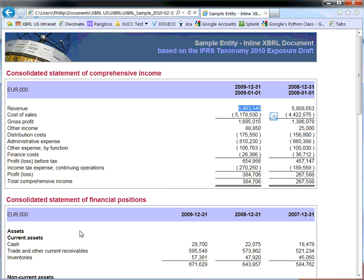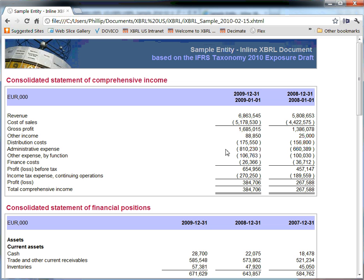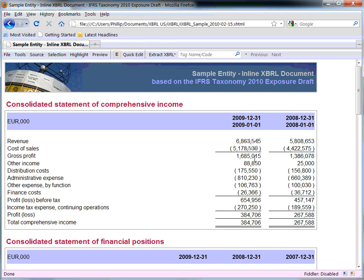I just want to show that this is Internet Explorer. If I look at it in another browser — Chrome — I'm seeing the same rendering. And here also is a rendering in Firefox.